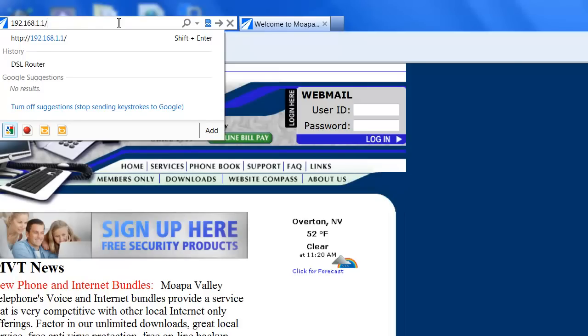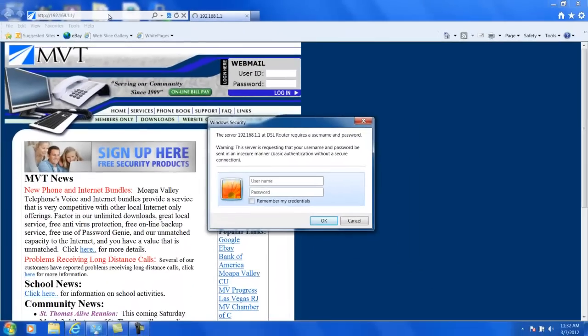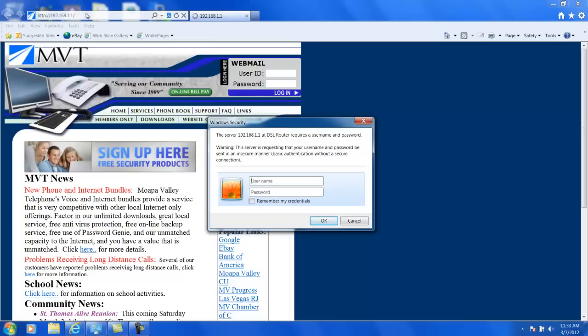Go ahead and click Enter, and it's going to prompt you for a username and password. Now, in some cases, it may take you to a search engine, maybe Google or someplace like that.